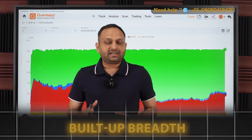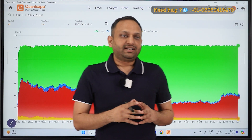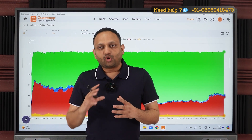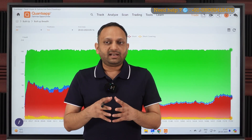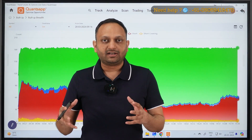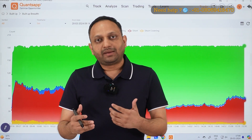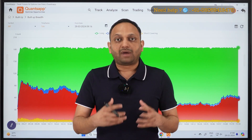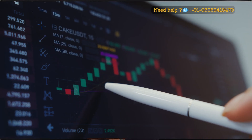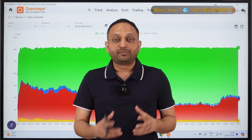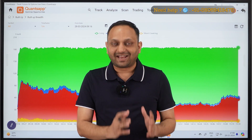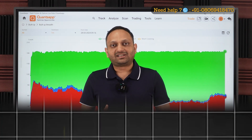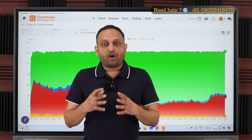In this video we will learn about built-up breadth. It is an add-on indicator, meaning it may not be the sole indicator you trade on, but traders generally use four or five add-on indicators. If three or four of them are showing a positive direction, that gives you more confidence about where the market is headed. This can also help you with position sizing so you can build trades in that direction.